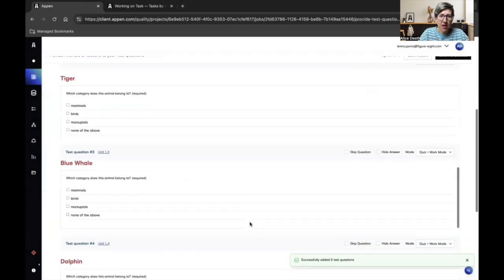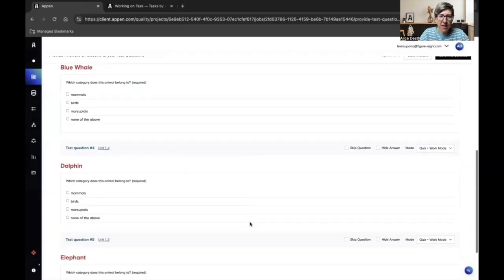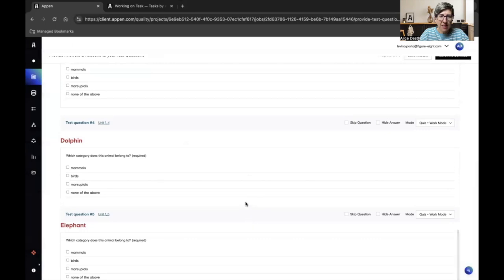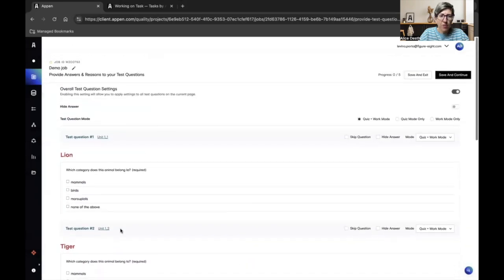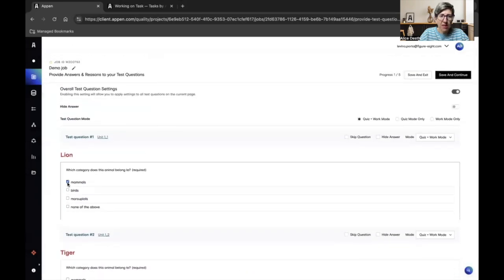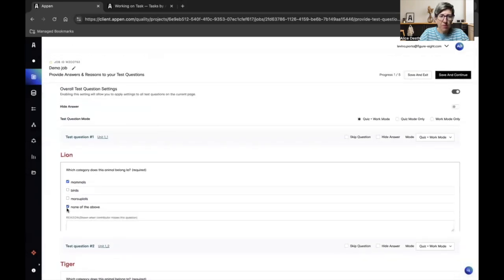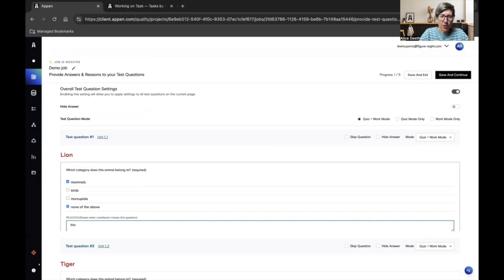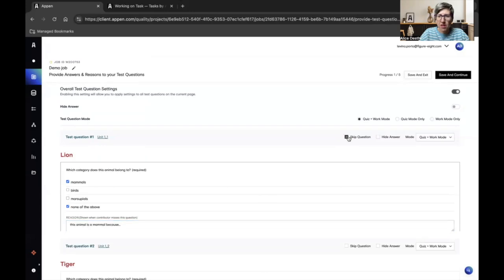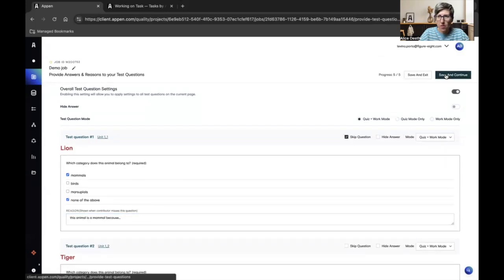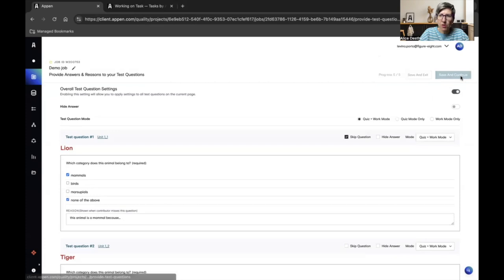This page displays all the items I selected as test questions and I will now choose the correct answers. I can also input reasons why this is the correct answer. If I want to discard one of these test questions because it's not relevant, I use skip question. I can then move to save and continue.